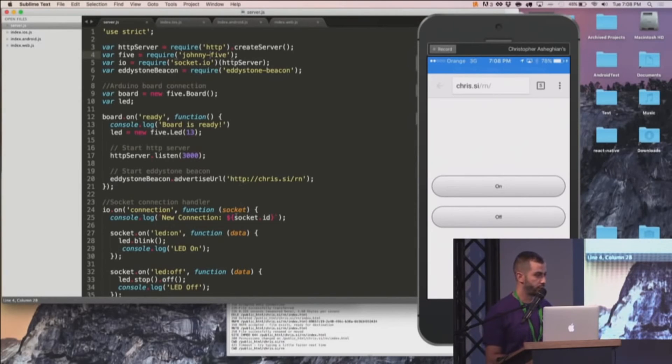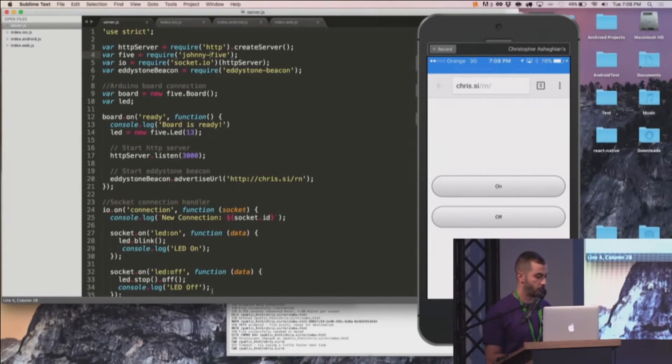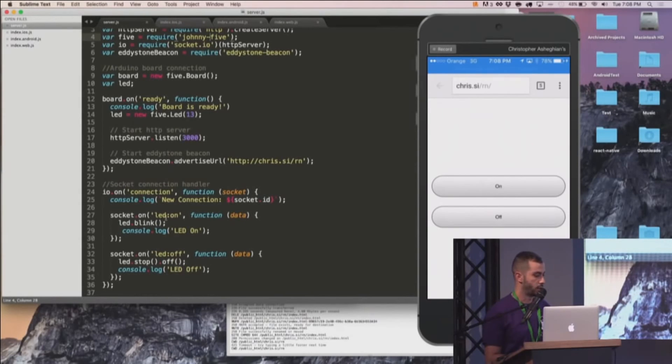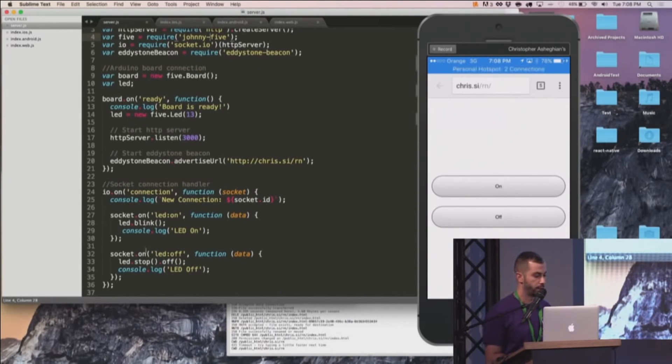And how this works right now is we're using Socket.IO with WebSockets, and here we're setting up the connection, and a listener on when the LED is on, we're just going to go ahead and blink the LED. And when we send the LED off, we're going to go ahead and stop it.